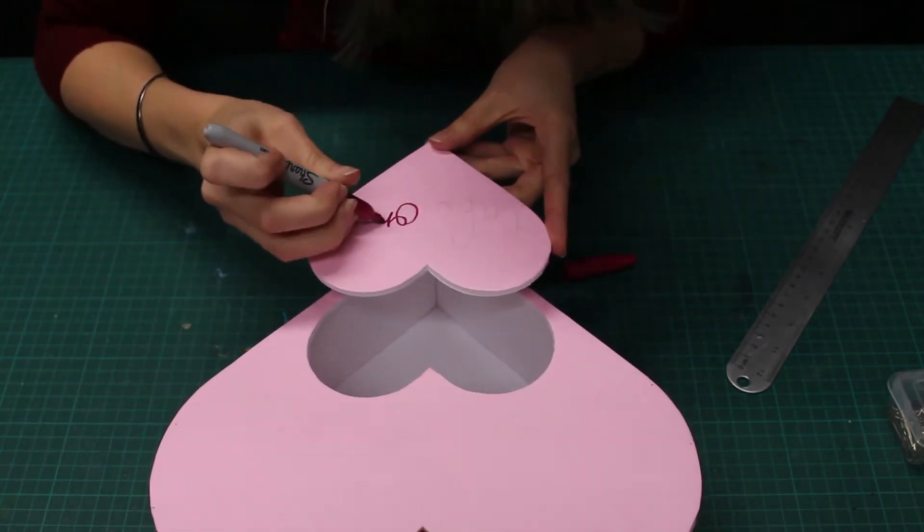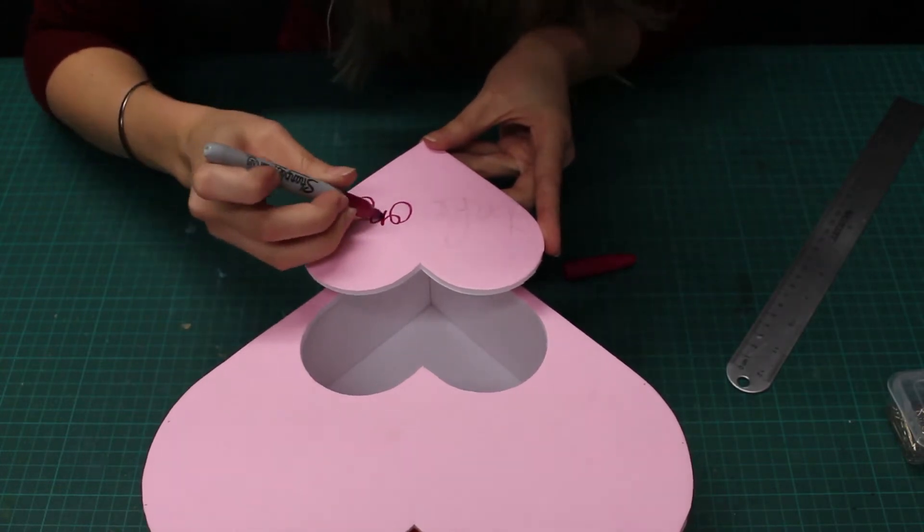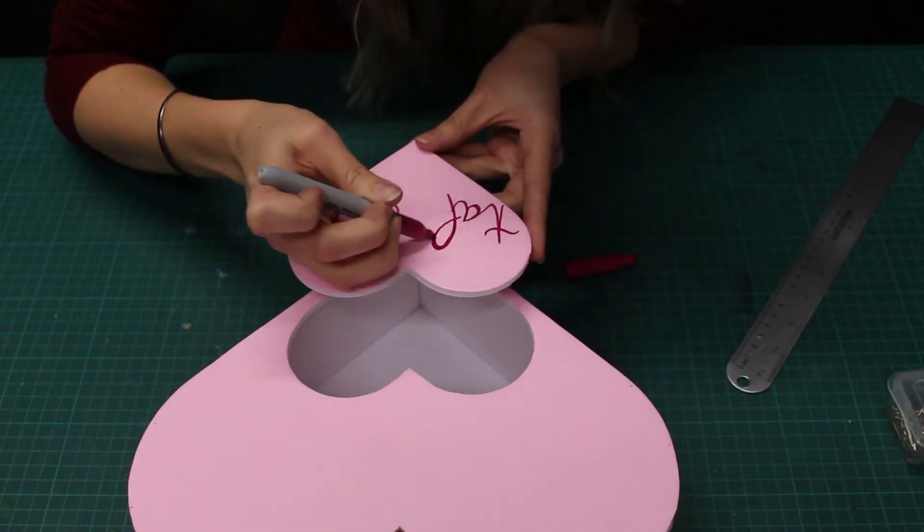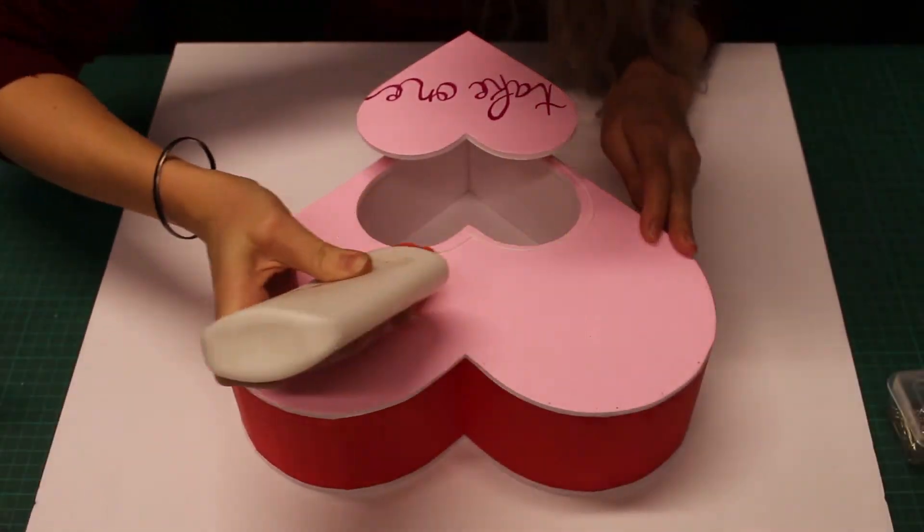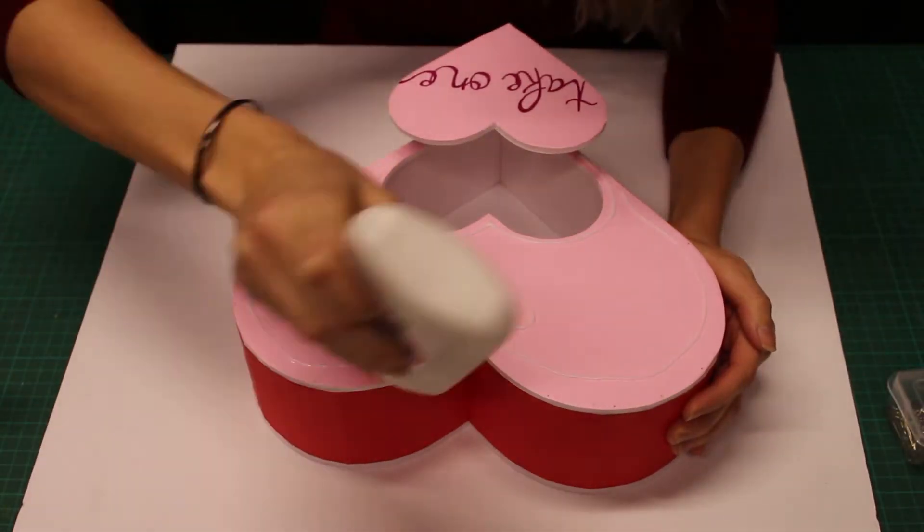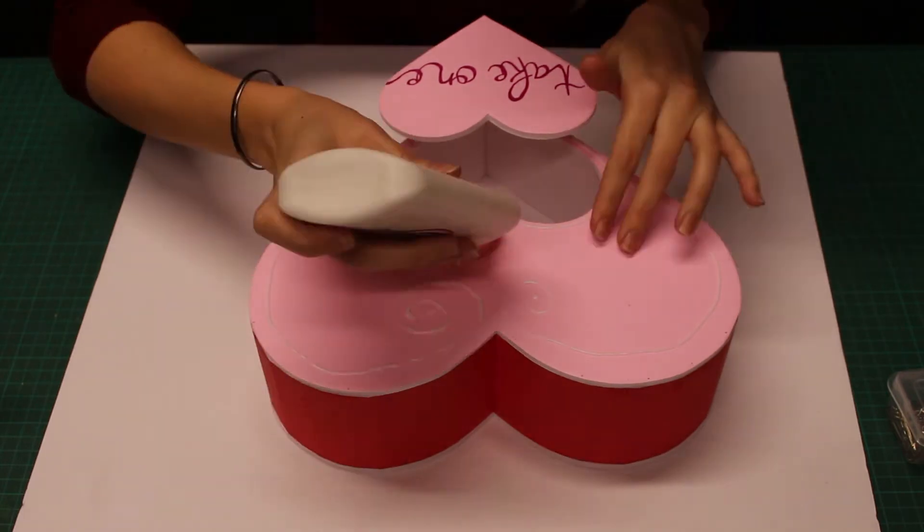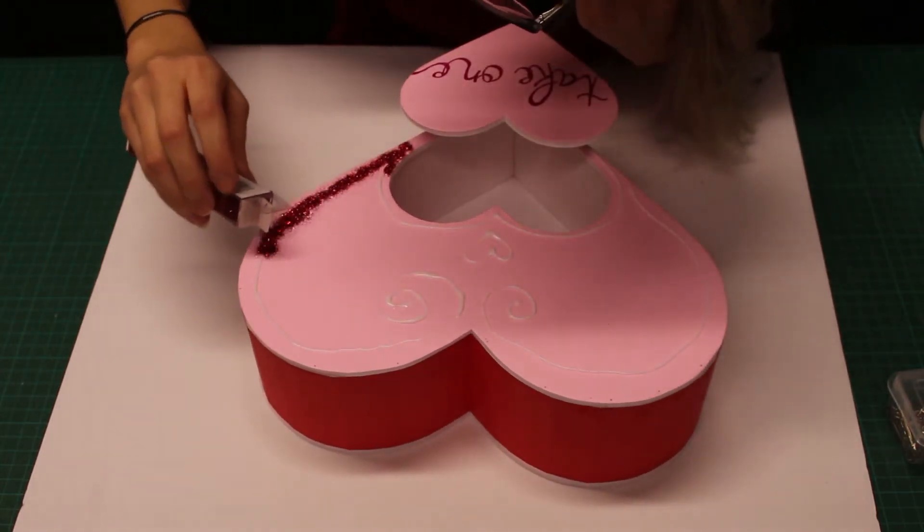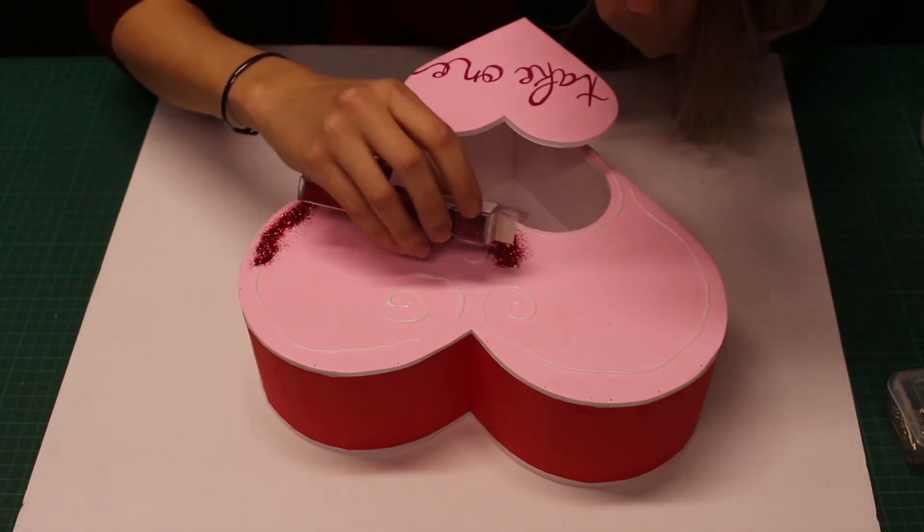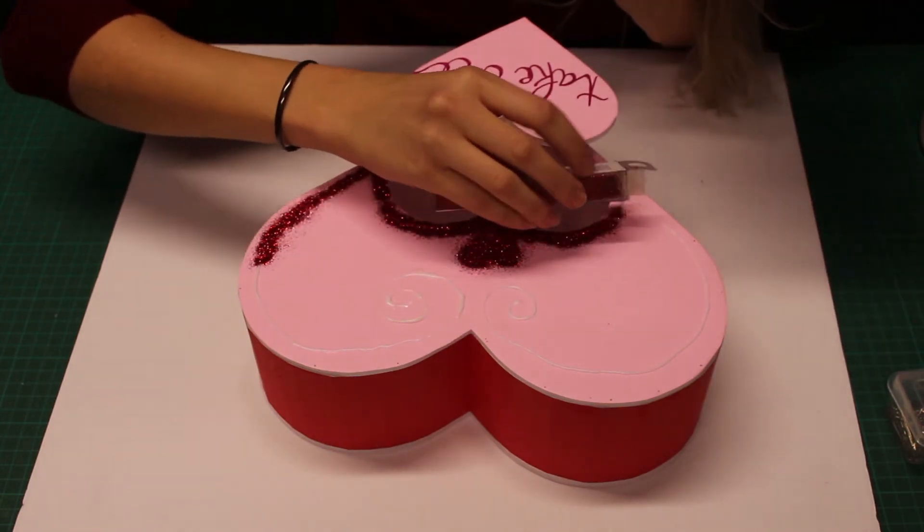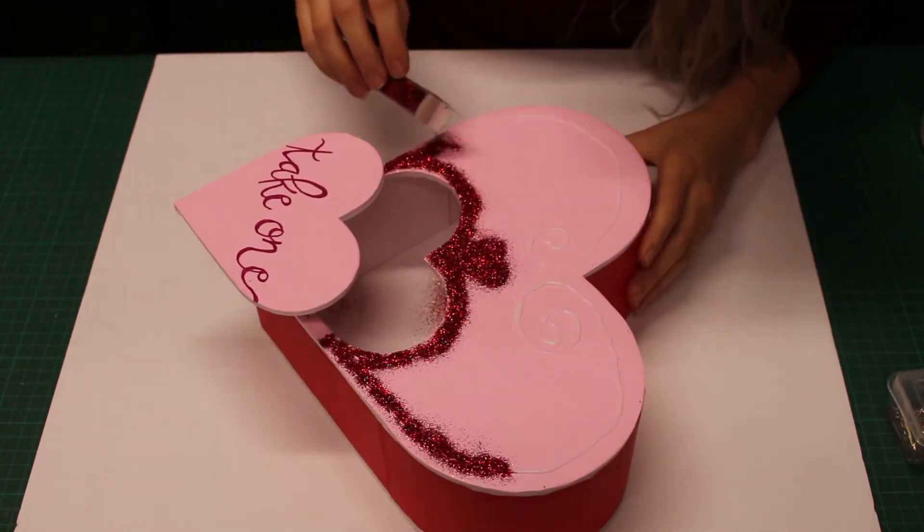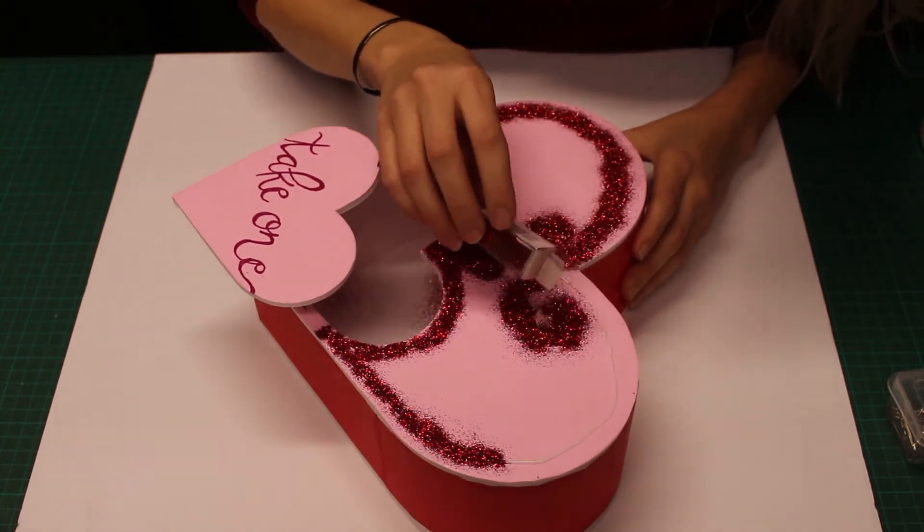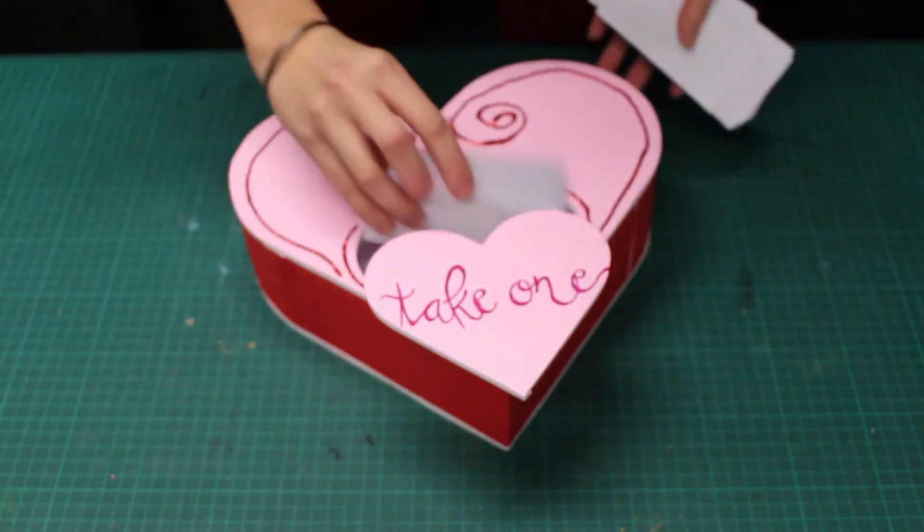I used marker to add some text and a little more white glue to add some glitter accents. Finally, we get to fill it with valentines.